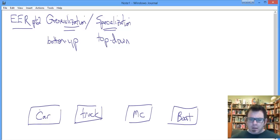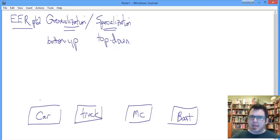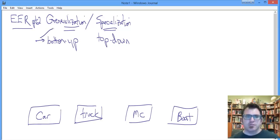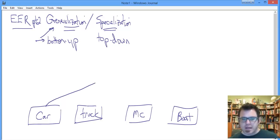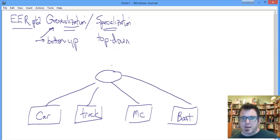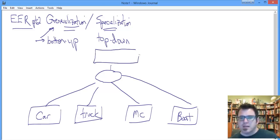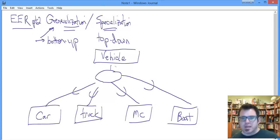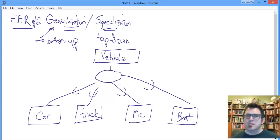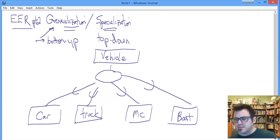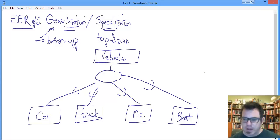We think we could represent this through a subclass, superclass relationship. We would like to generalize from the bottom-up. We are generalizing these subclasses up to a common superclass. We say that the superclass will be vehicle. The reason this process is generalization as opposed to specialization is we started at the bottom and we rolled up instead of the other way around.